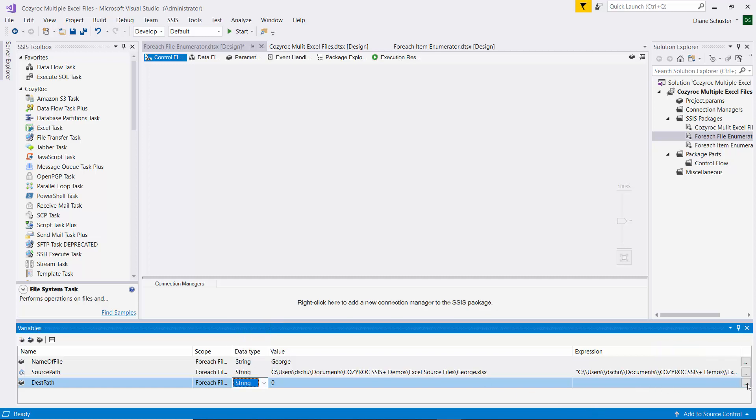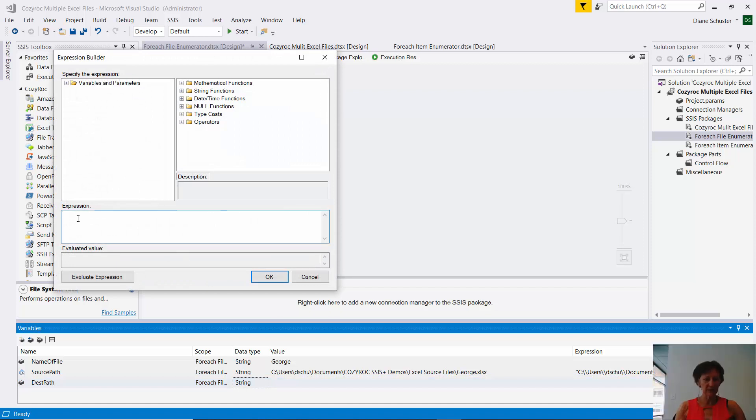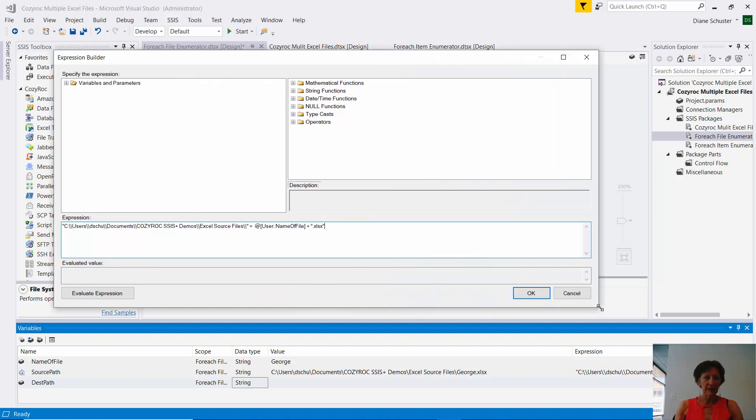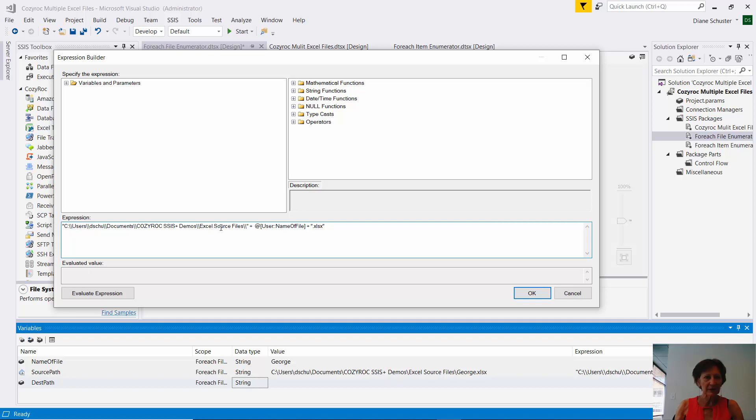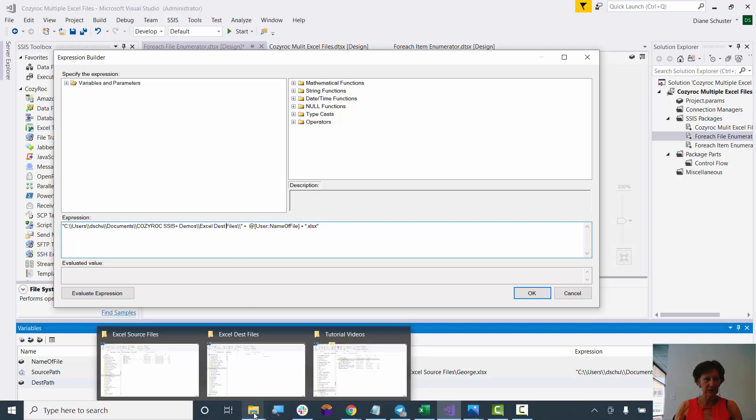And I'll go over here to the ellipsis again to set up my expression. And now I'll just paste in the one I already configured for the source path. And now I'll just change the final folder name to xldest files. And I'm going to go double check and make sure that name is correct.